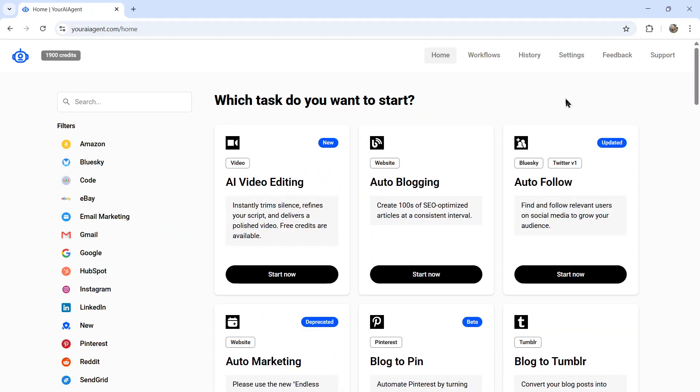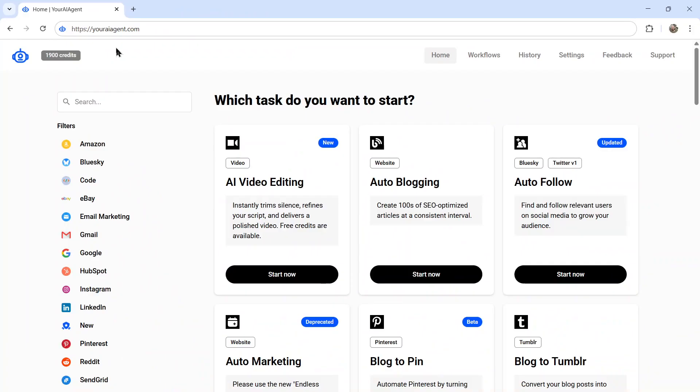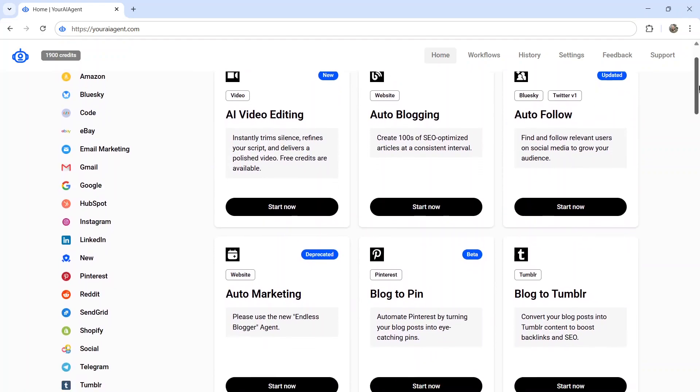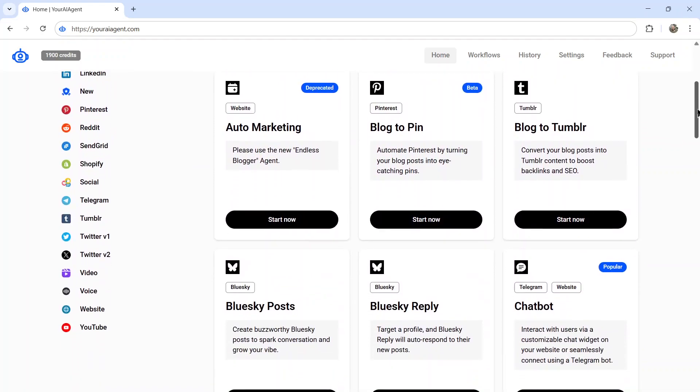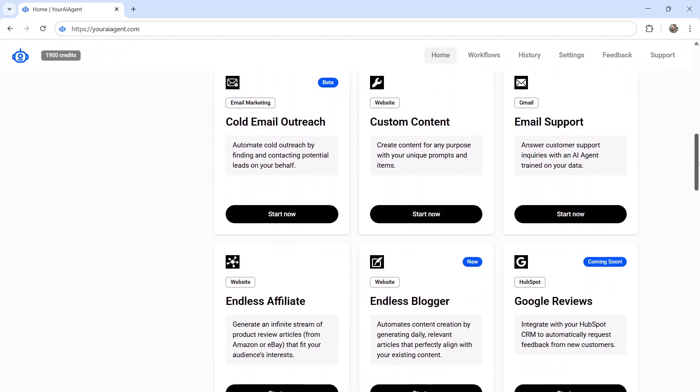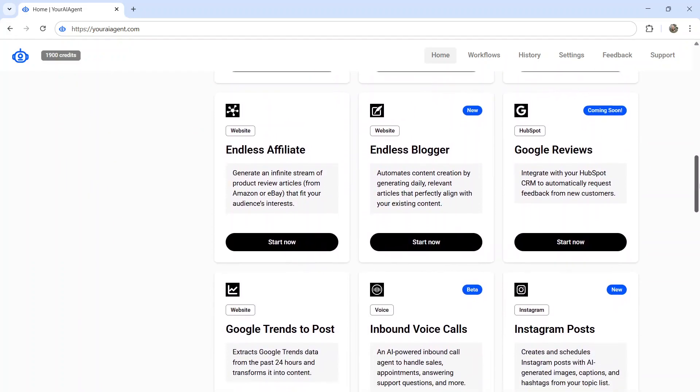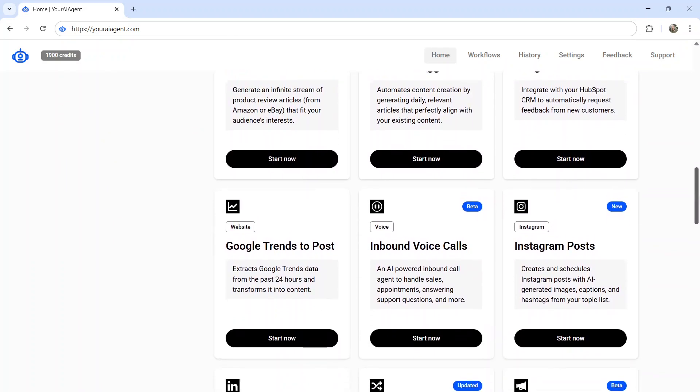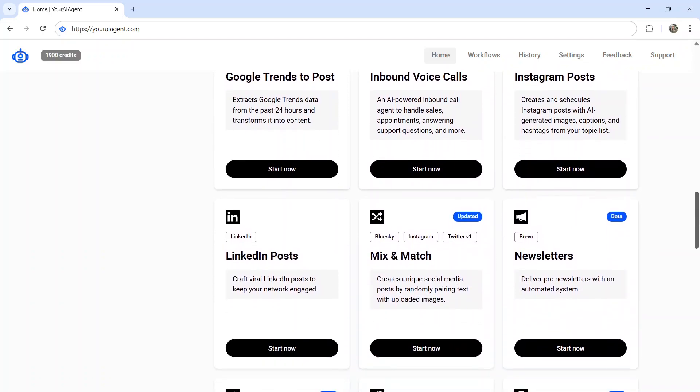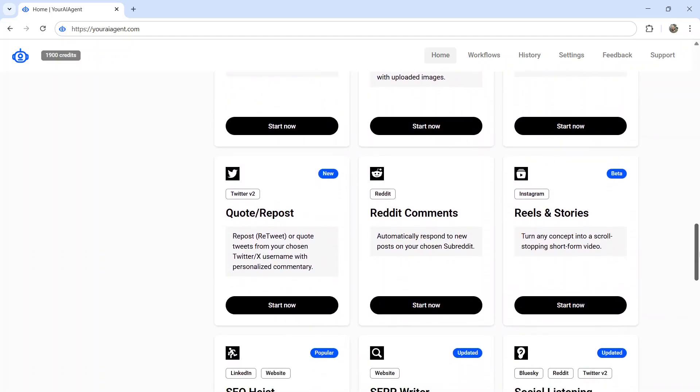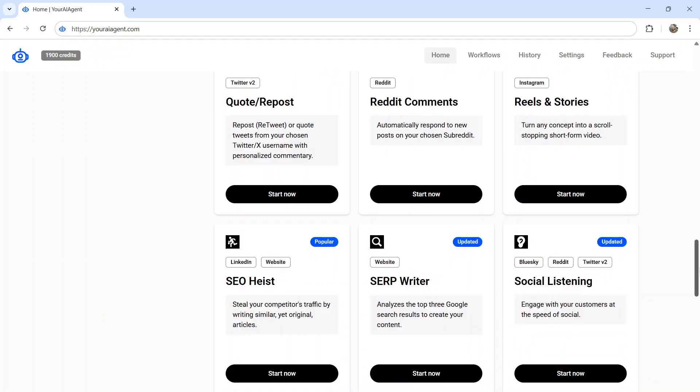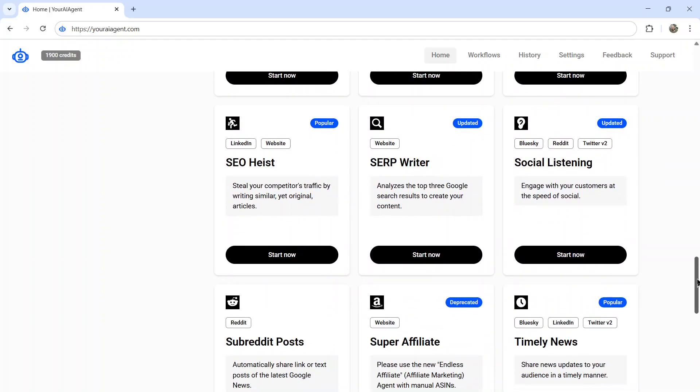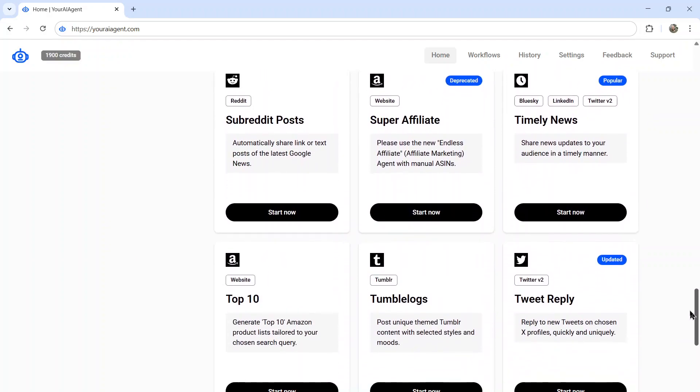And then one more housekeeping thing. If you're looking for a comprehensive business suite of AI agents for your company, look no further than youraiagent.com. This is the web app that I'm building live on this channel. We have everything from AI video editing, auto-follow agents, chatbots, blue sky agents, email support, cold email outreach, affiliate agent, Instagram posting, LinkedIn posting, newsletters is brand new, Reddit bots, Twitter bots, anything that you can think of, we have it here.